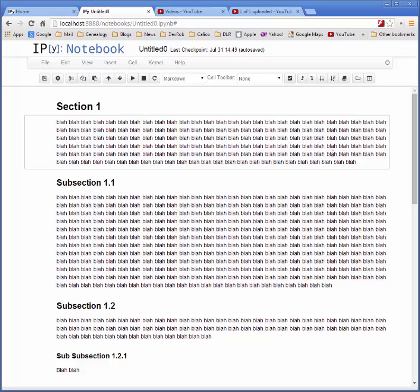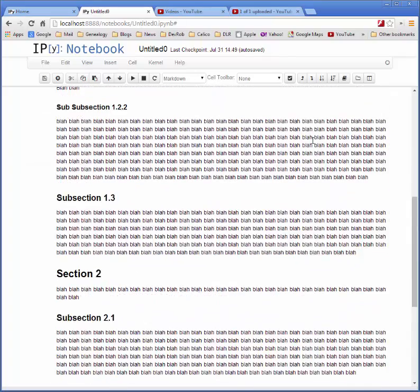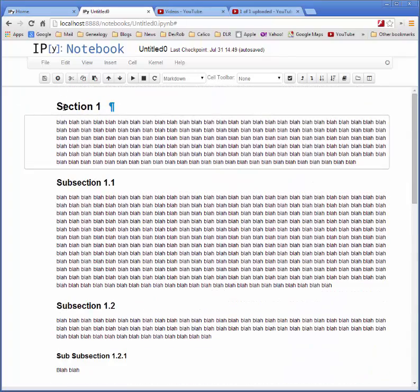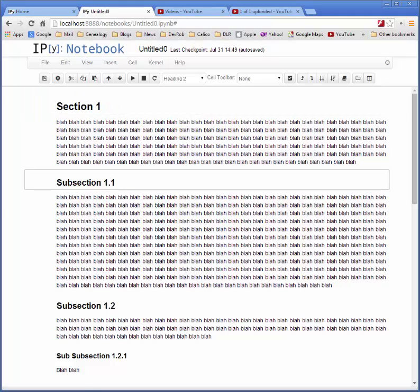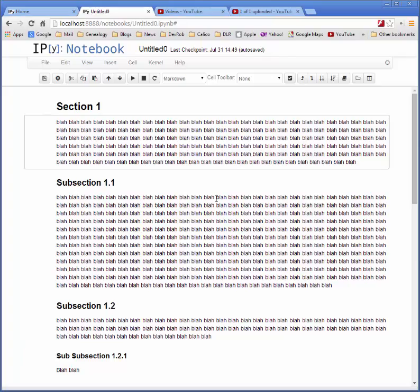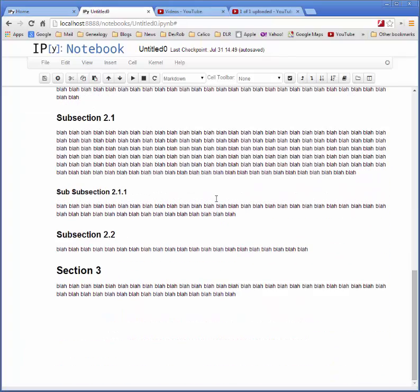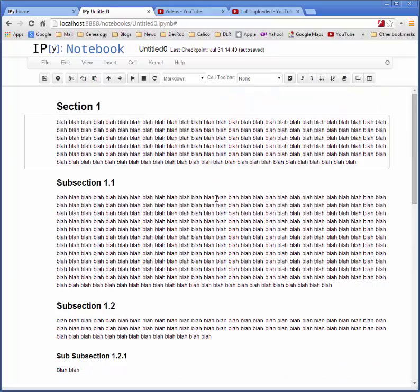So here is a mock-up paper with sections and subsections made using Heading 1 and Heading 2 and Heading 3 kinds of cells. So suppose I've been working hard, I'm looking at my paper, and I'm thinking it's pretty done.